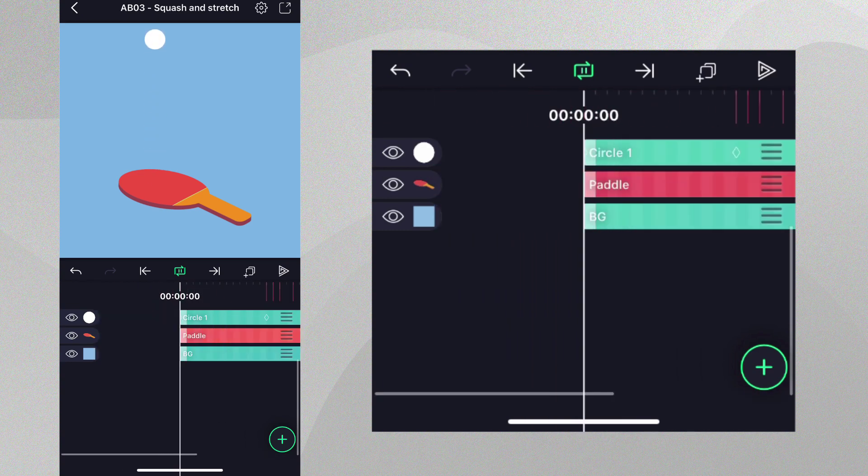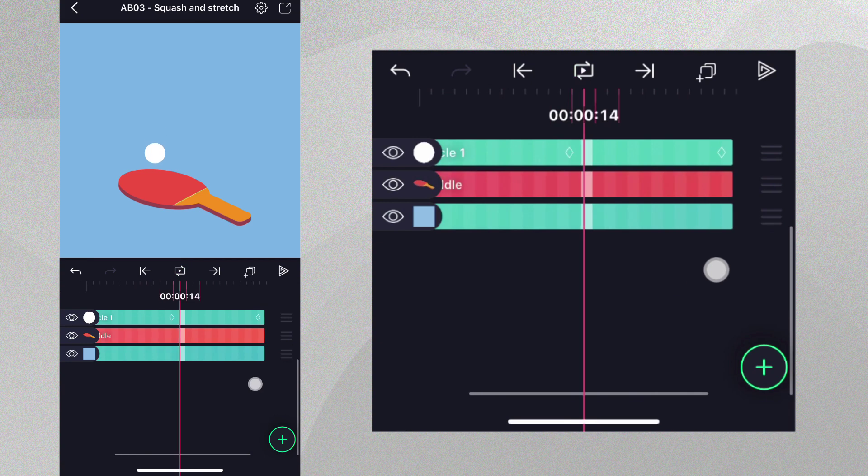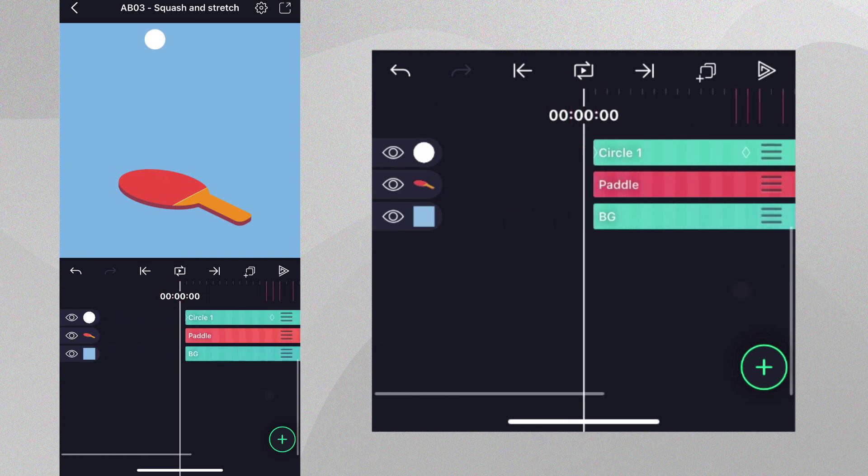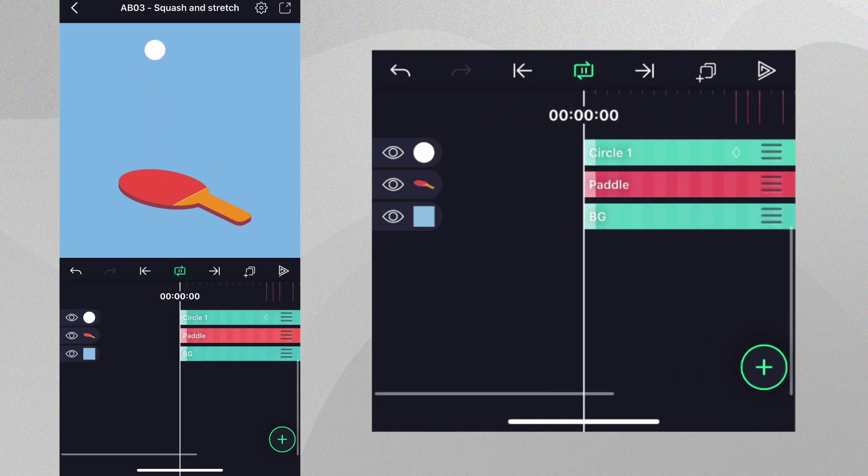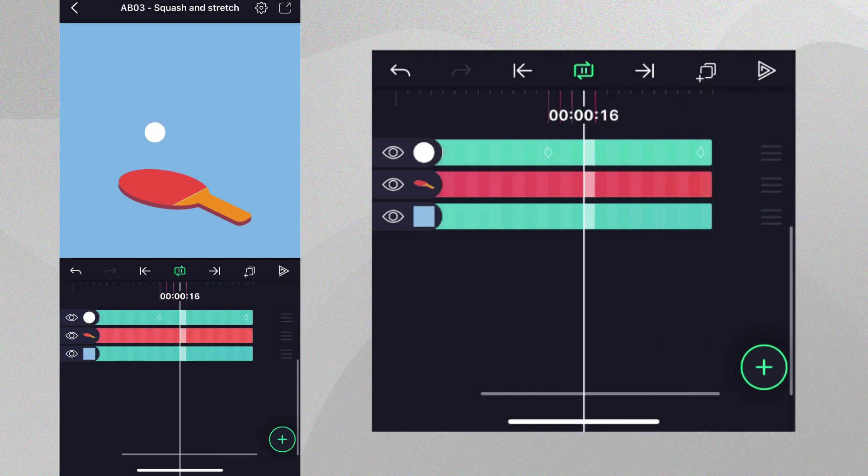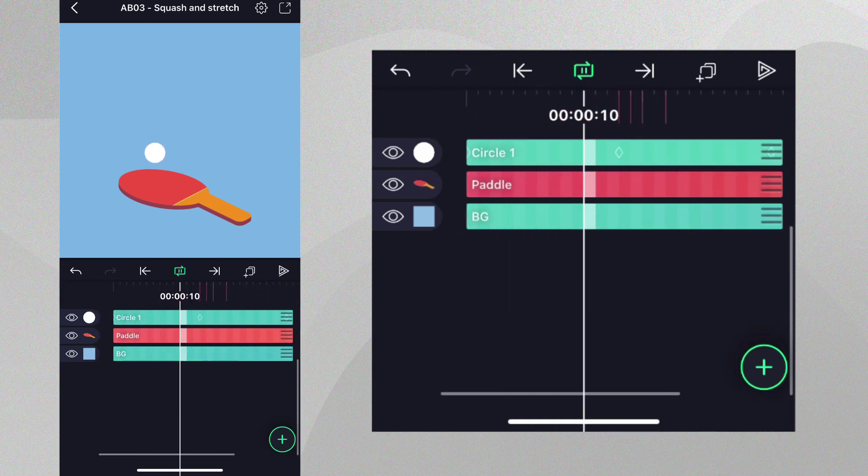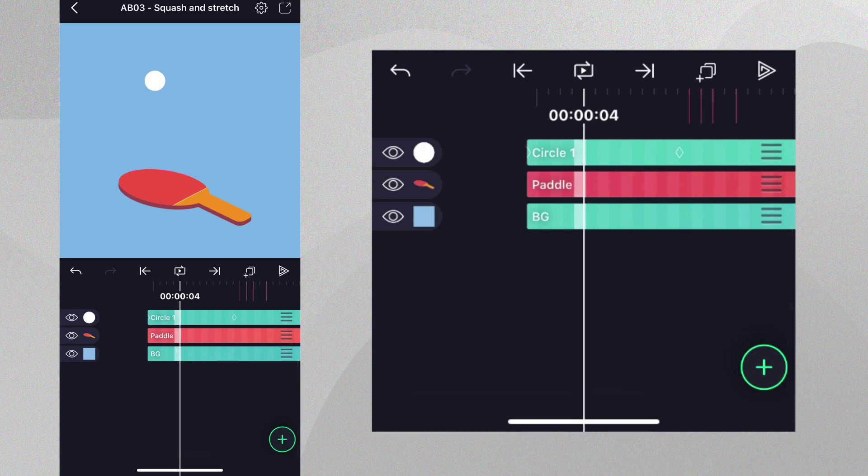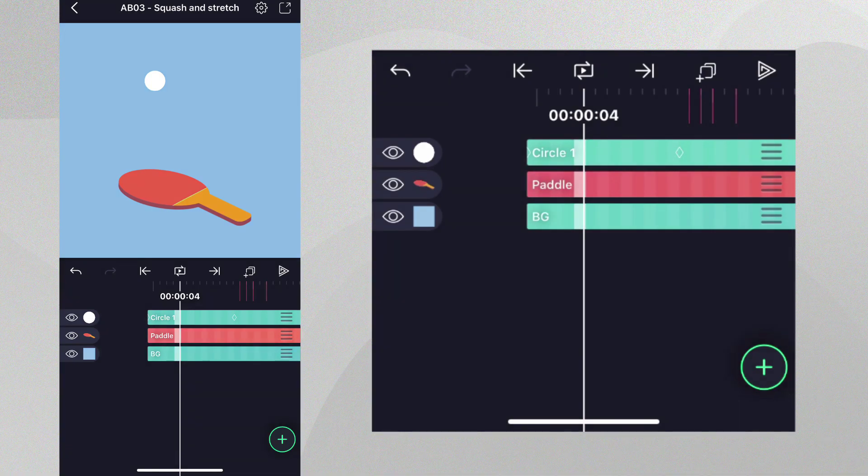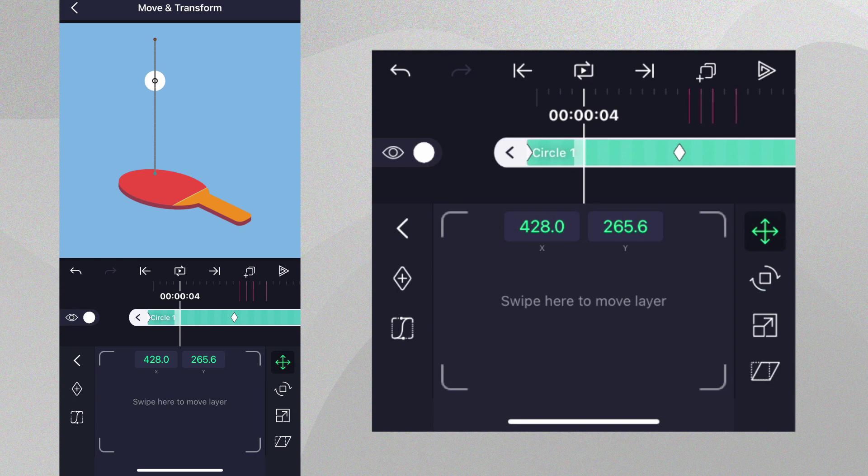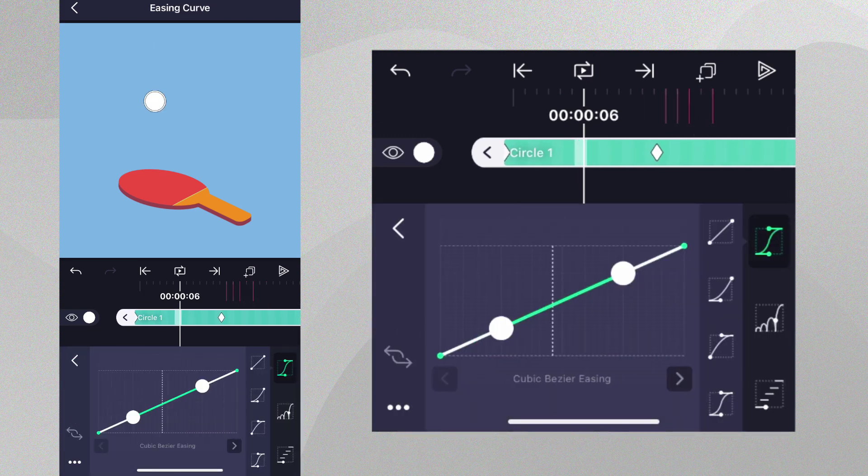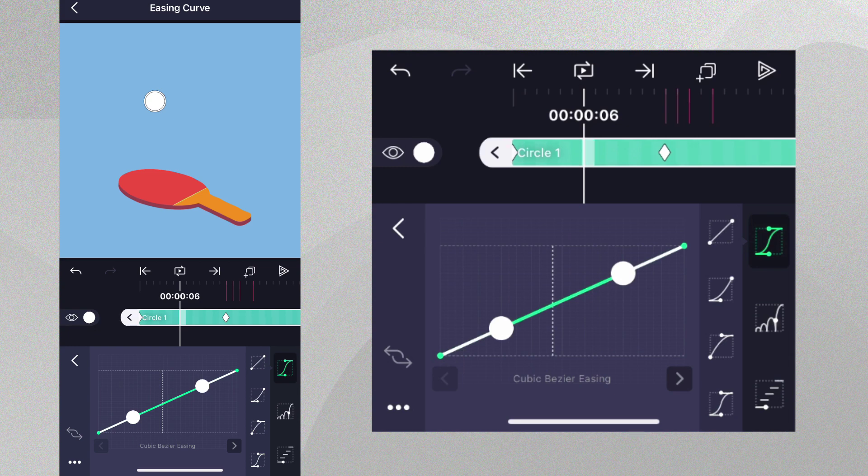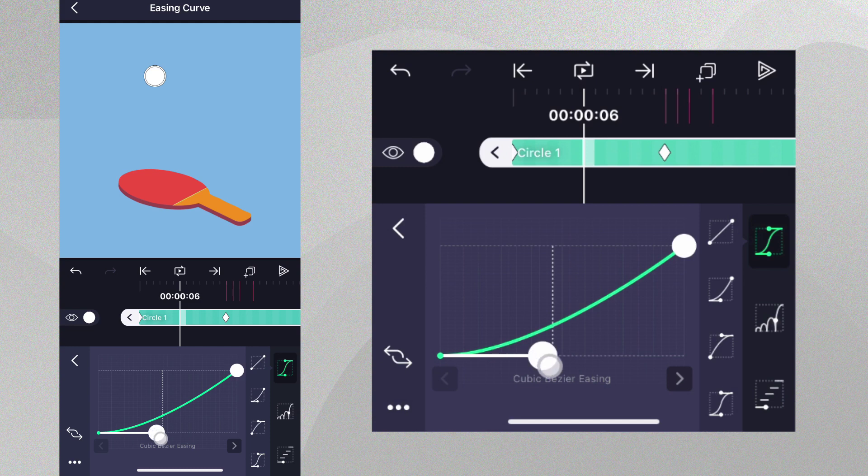But the motion is not natural. While the ball is falling down, it should start slow and hit the paddle at full speed. While bouncing up, the ball should do the opposite. The easing curve we select should reflect this. With position still selected in move and transform, move the playhead between the first two keyframes, tap the easing button and let's choose the easing preset shown here and tweak it a bit to suit our needs.